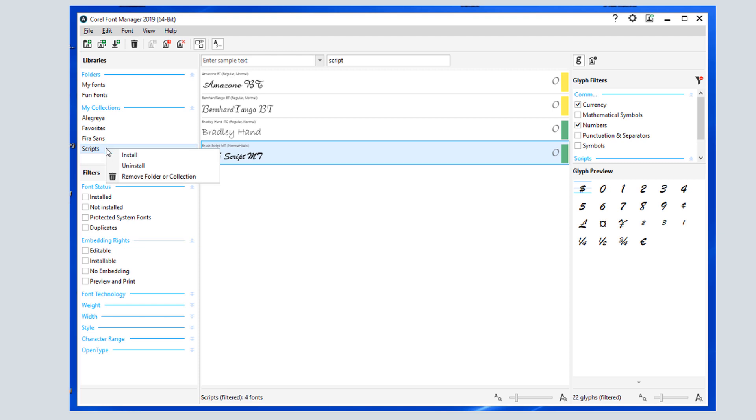When I right-click on a collection or a folder, I can install or uninstall all of its fonts, or remove the collection or folder.